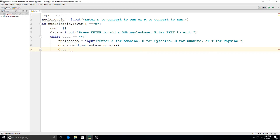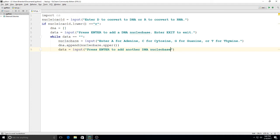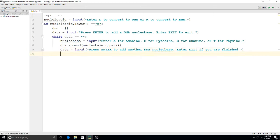Since I'm in a while loop, I'll give them a choice to either stay in the loop or leave. So I'll add `data = input('Press enter to add another DNA nucleobase, enter exit if you are finished')`. That looks pretty good. Now the next thing we need to do is get out of that while loop once they're done entering everything, and then start making a list of RNA.